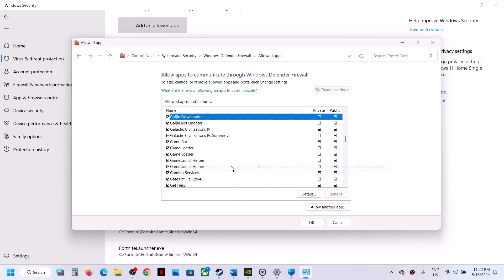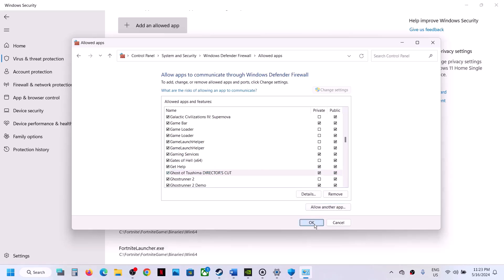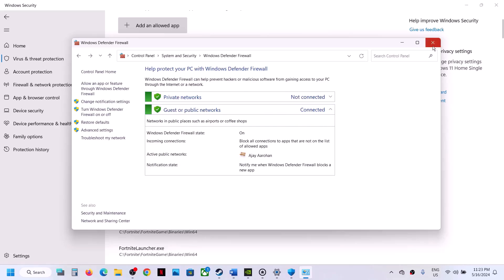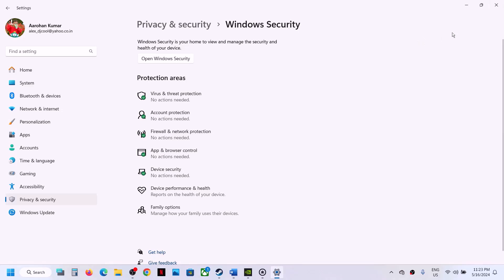Once you have the game added, click on OK. Now you can launch the game and you should be able to launch it.